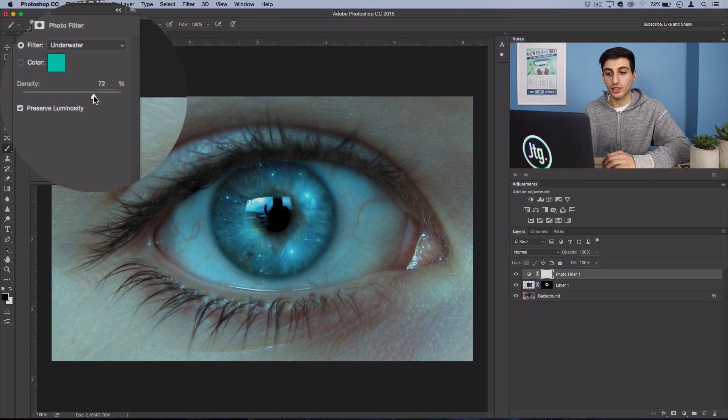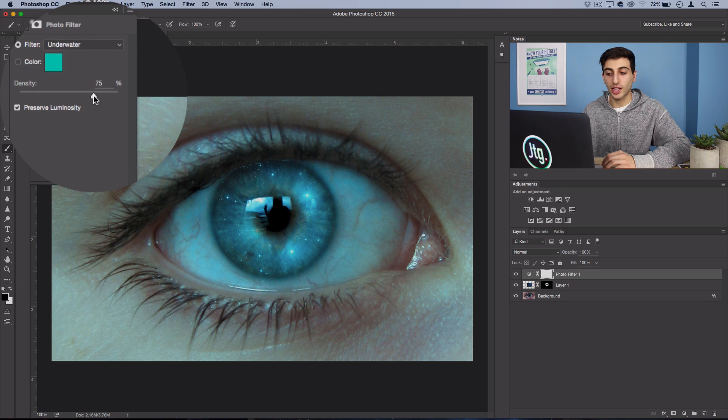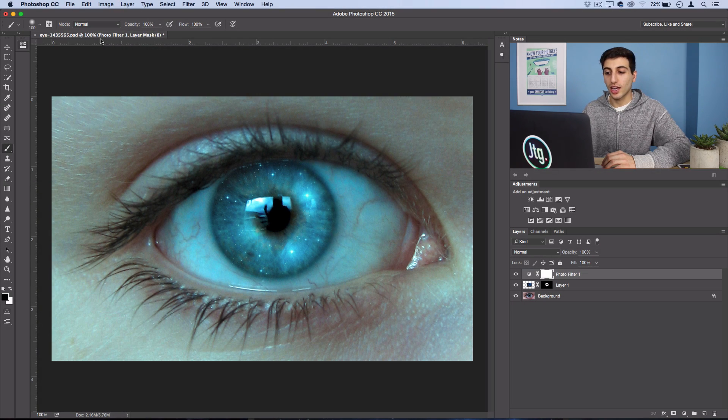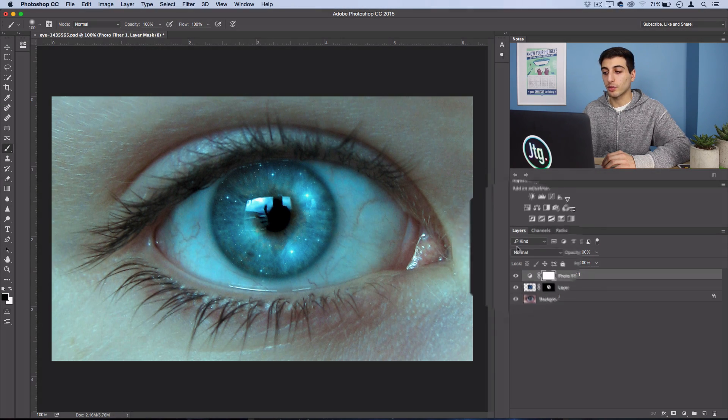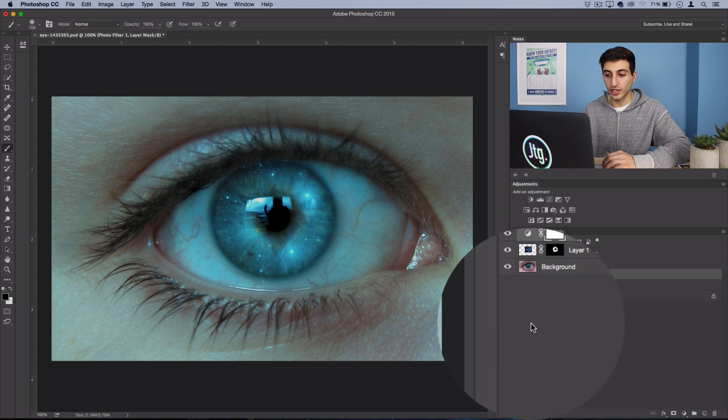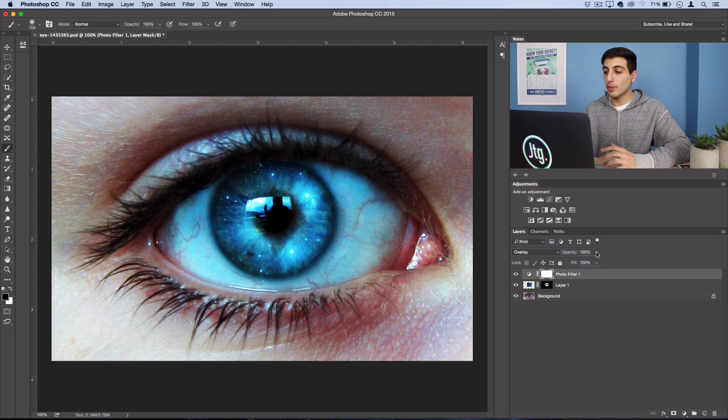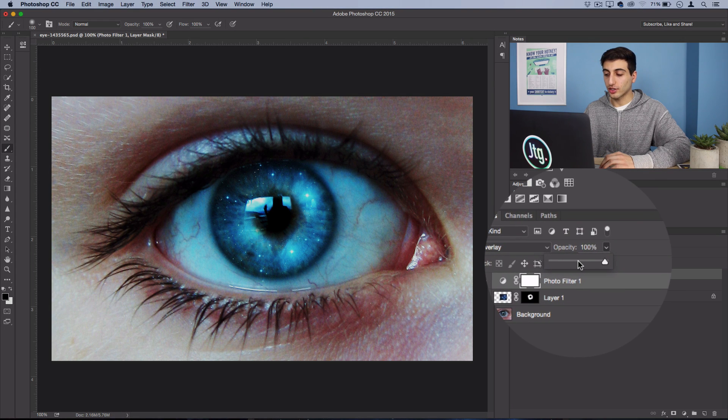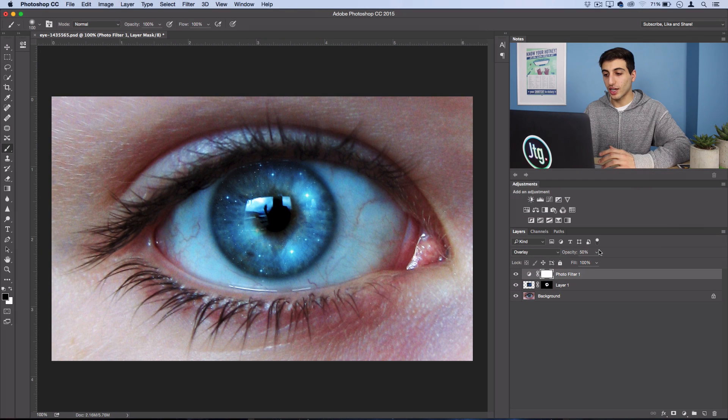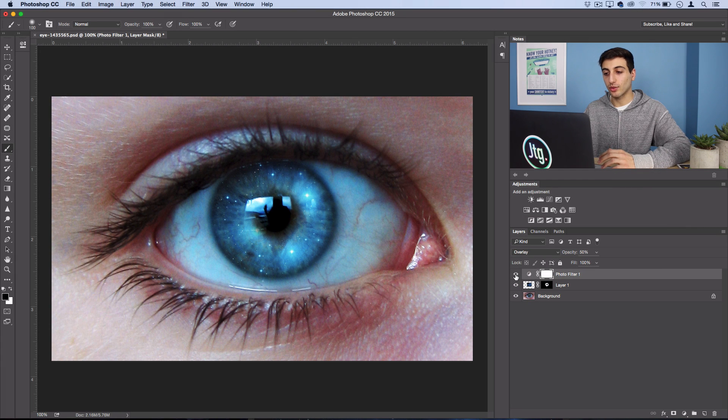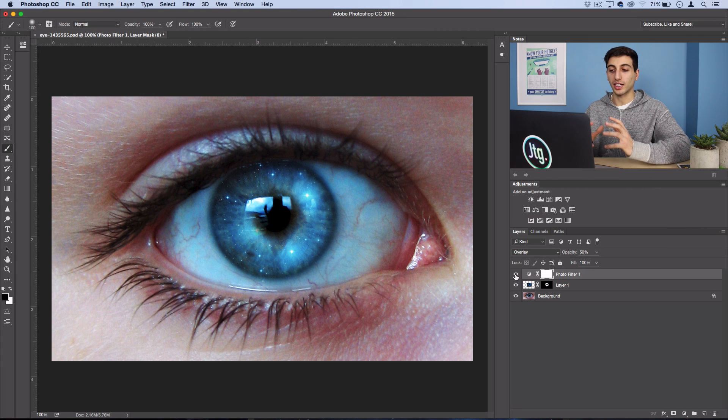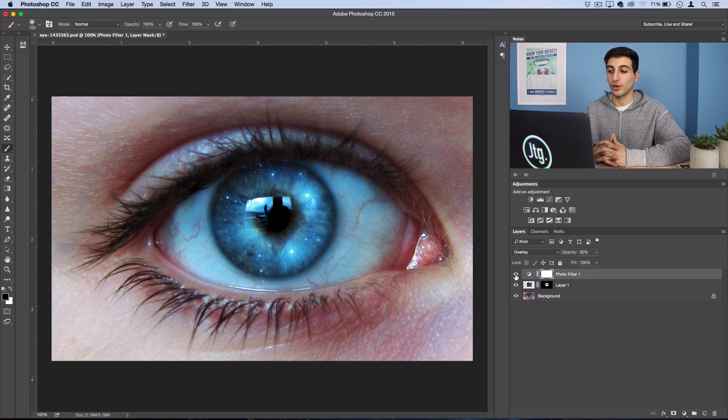And then I'm just going to set the blending mode of this layer to Overlay. You could turn the opacity down if it's a bit strong, so I'll use something more like 50 percent and I think it really ties it in nicely and adds some dramatic contrast to the photo.